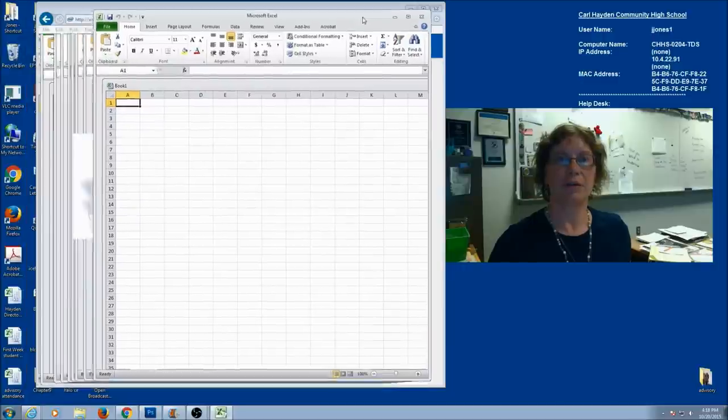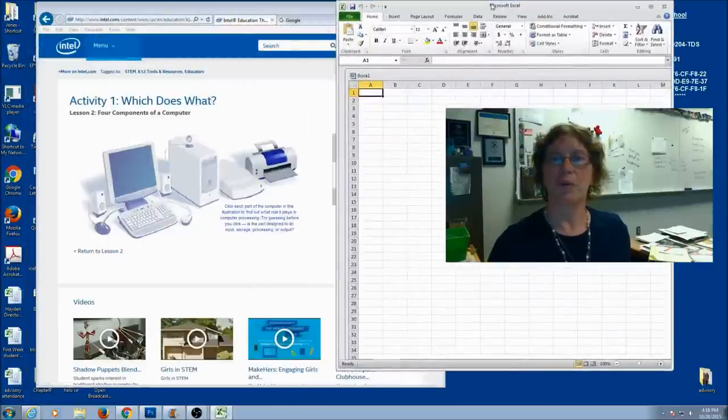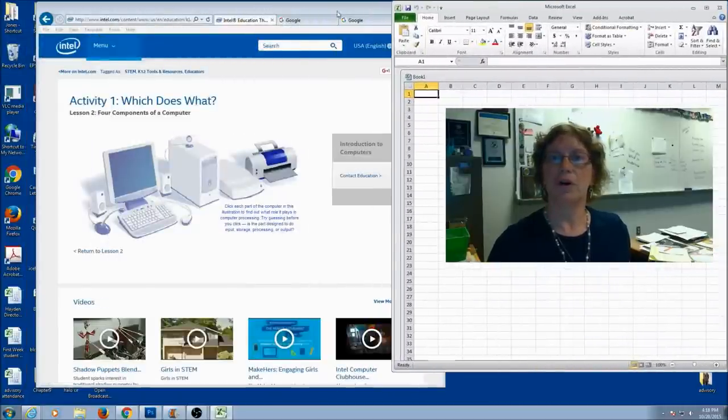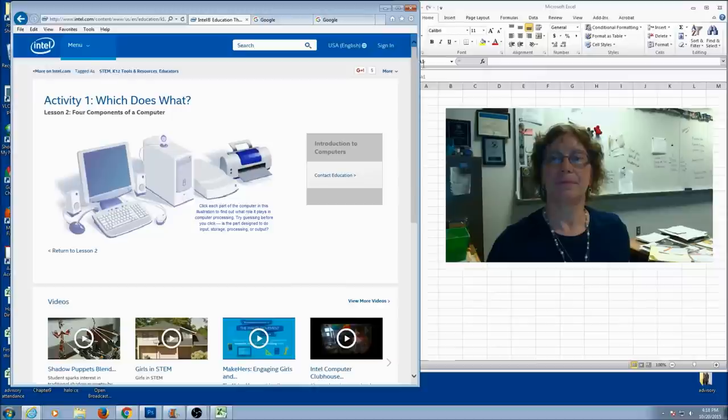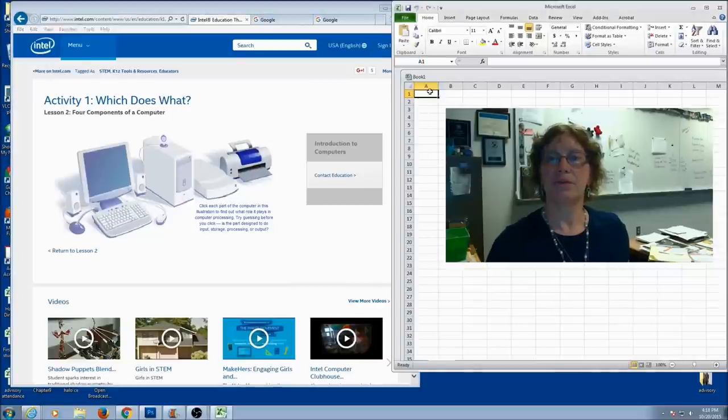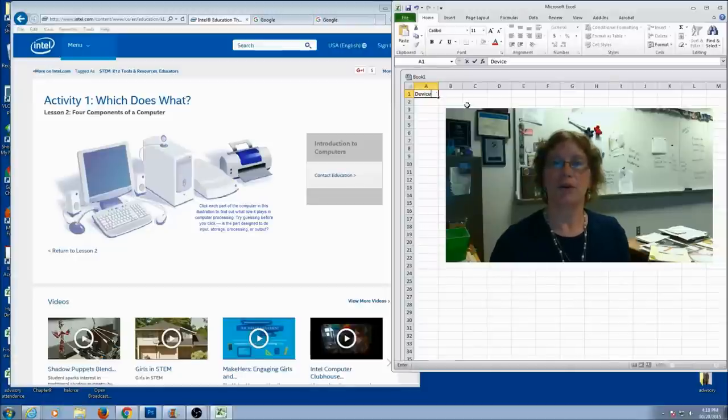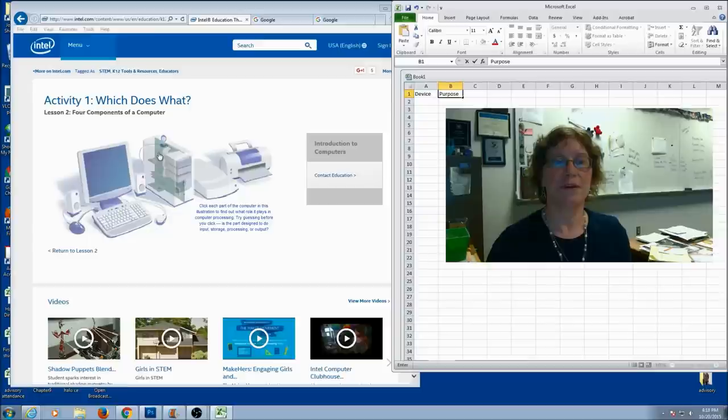So we've got a new spreadsheet here. I'm going to resize a little bit so I have both windows open, and we're only going to use two columns. In our first column, we're going to put device—this is going to be our computer hardware device. And the second column is going to be its purpose, and we identified this before.